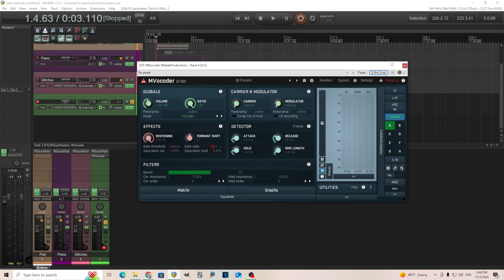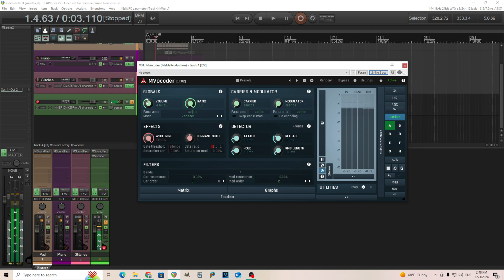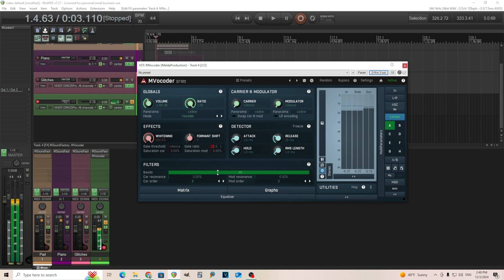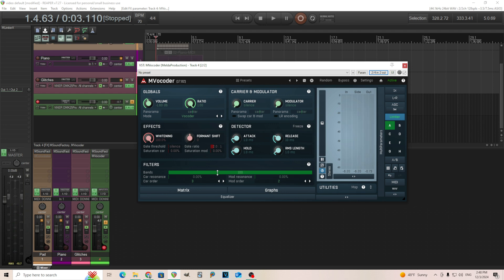And what we can do is increase the number of bands. If we have it really low, it sounds like this. Barely hear anything, but let's bring it up close to a hundred.